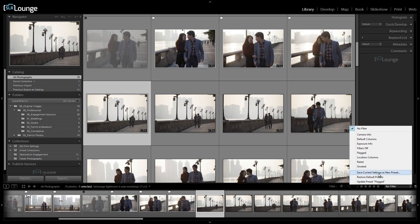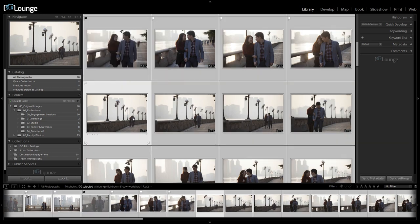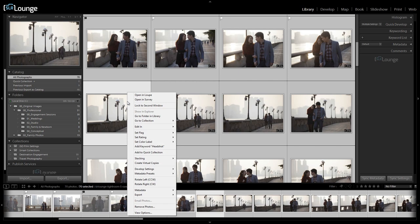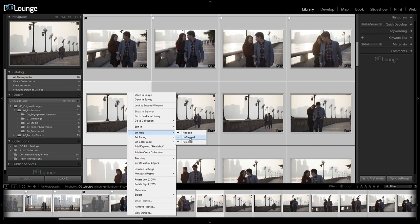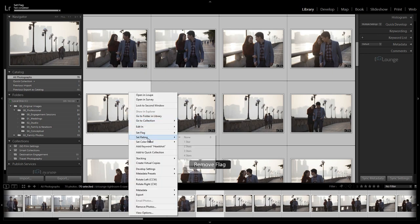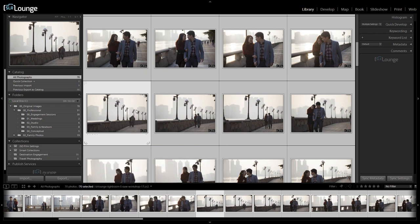That's it for the filmstrip. Now I'll quickly reset all the labels and ratings we've applied. Hit Control+A or Command+A on a Mac to select all photos, then right-click. Let's go to Set Flag and choose Unflagged, go to Set Rating and choose None, then go to Set Color Label and choose None as well. We're back to normal. Hit Control+D or Command+D to deselect the selection, and we're good.